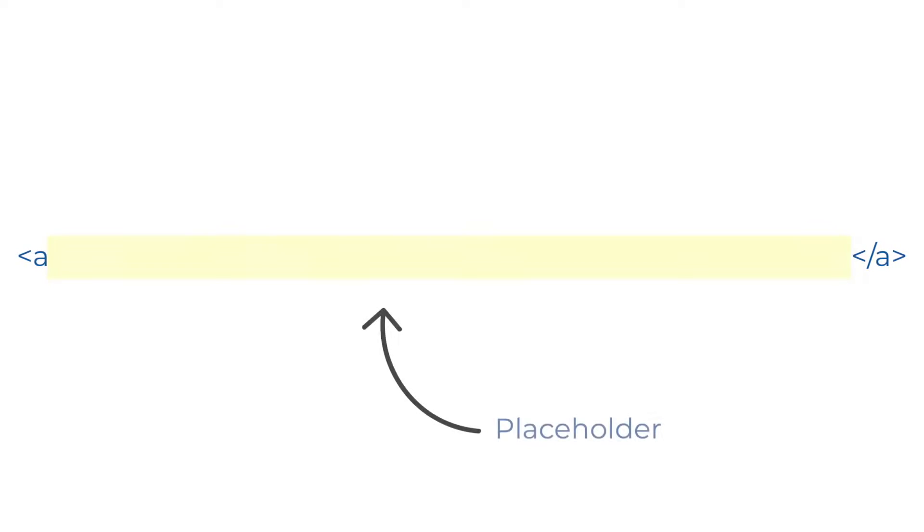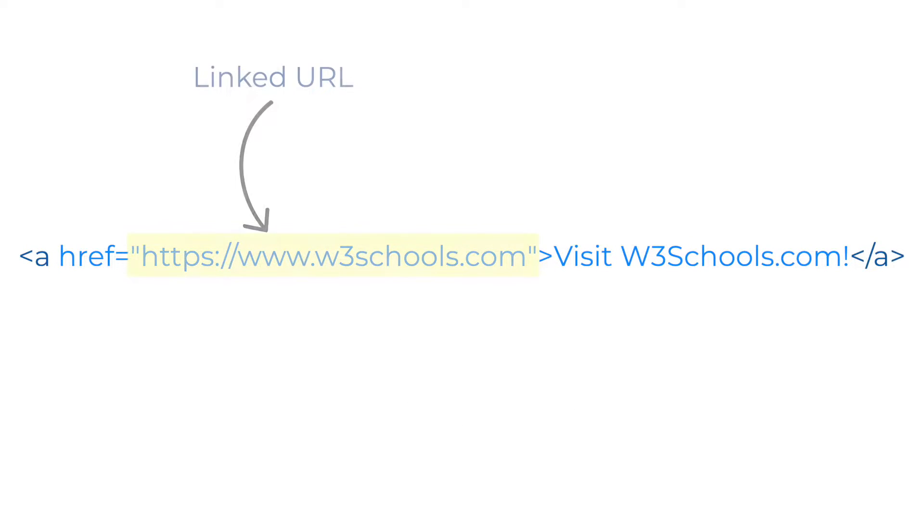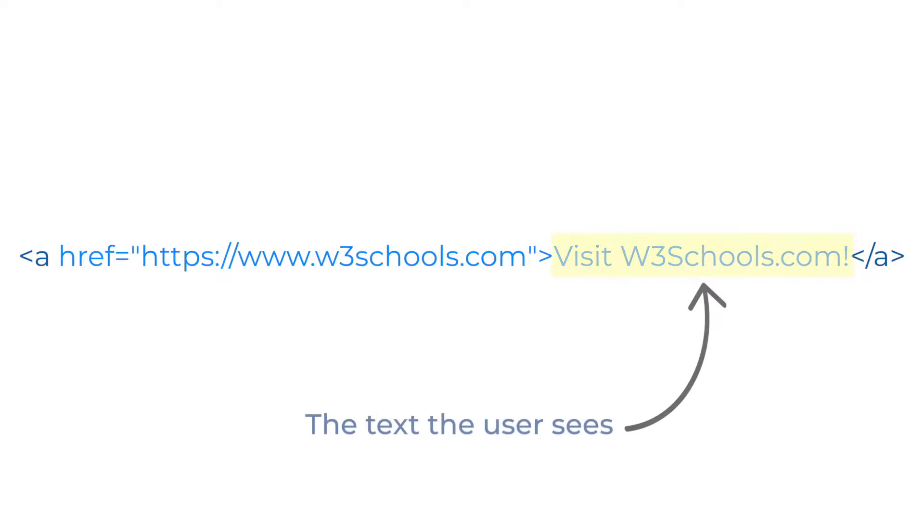If the a tag has no href attribute, it's only a placeholder for a hyperlink. The href attribute, which indicates the link's destination, is the most important part of the A element.